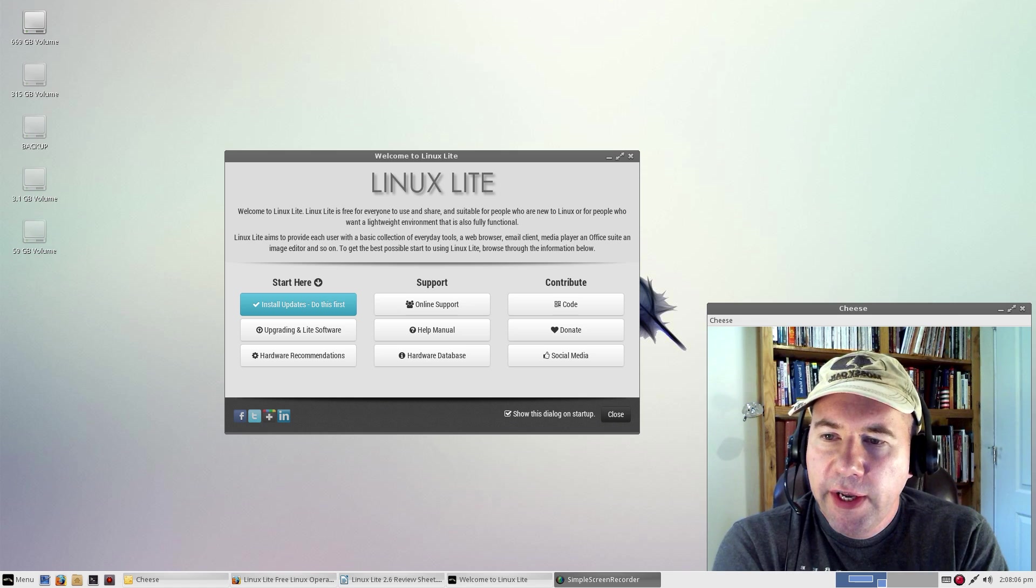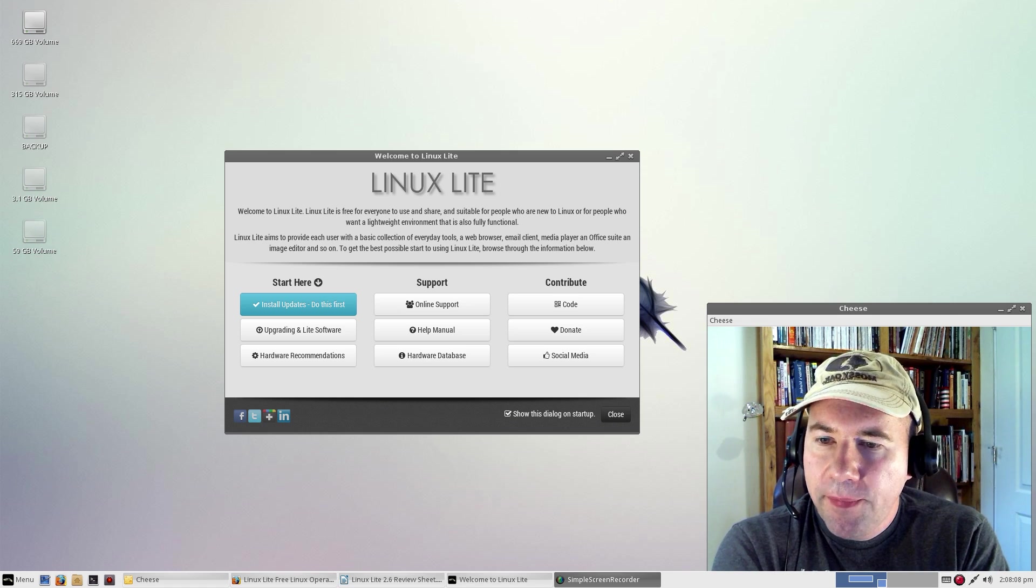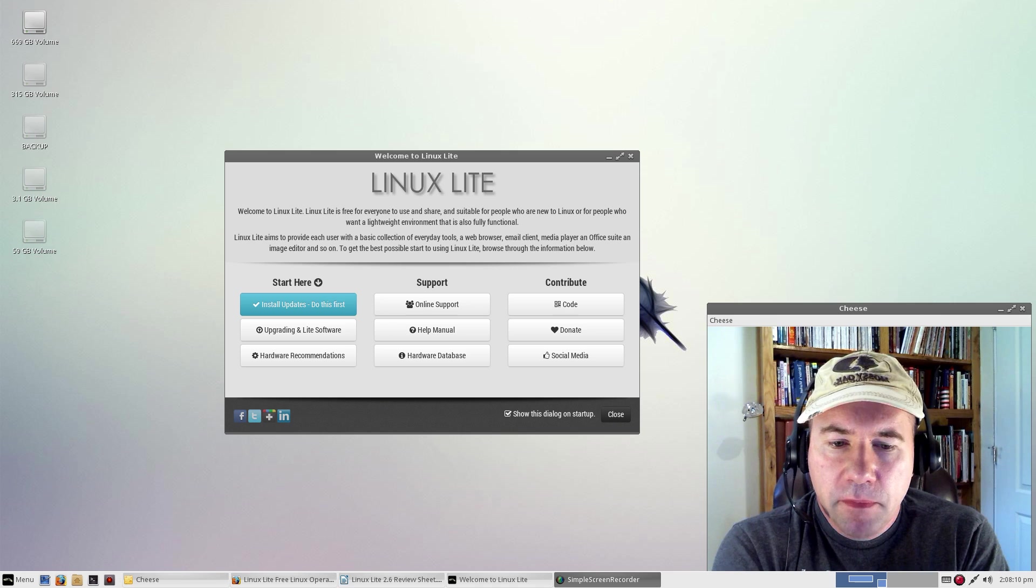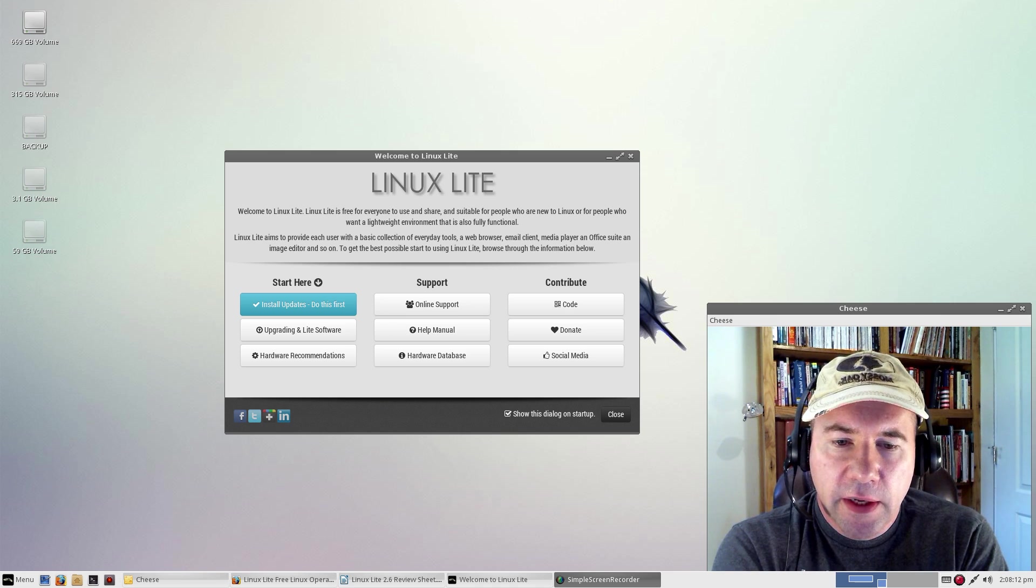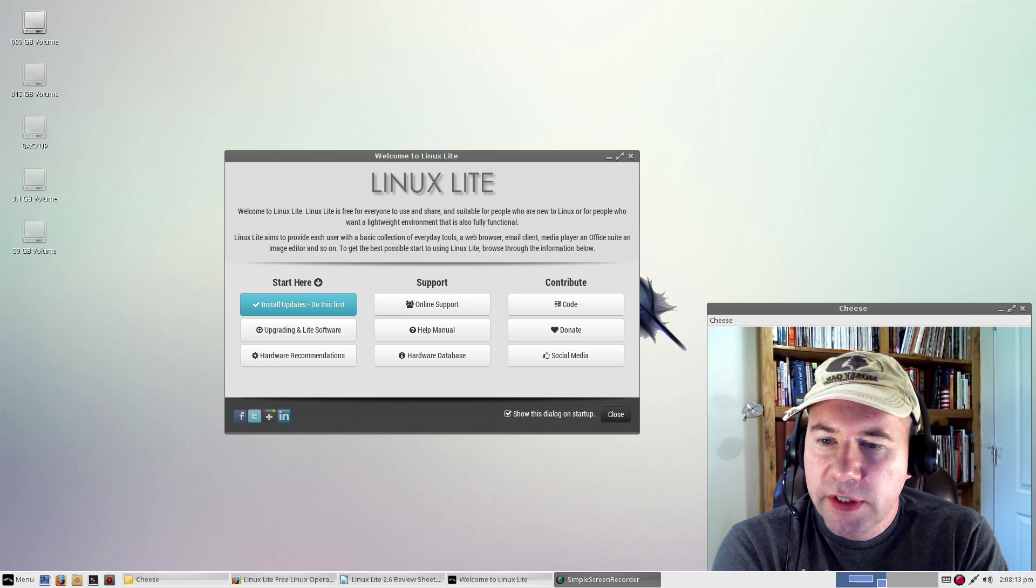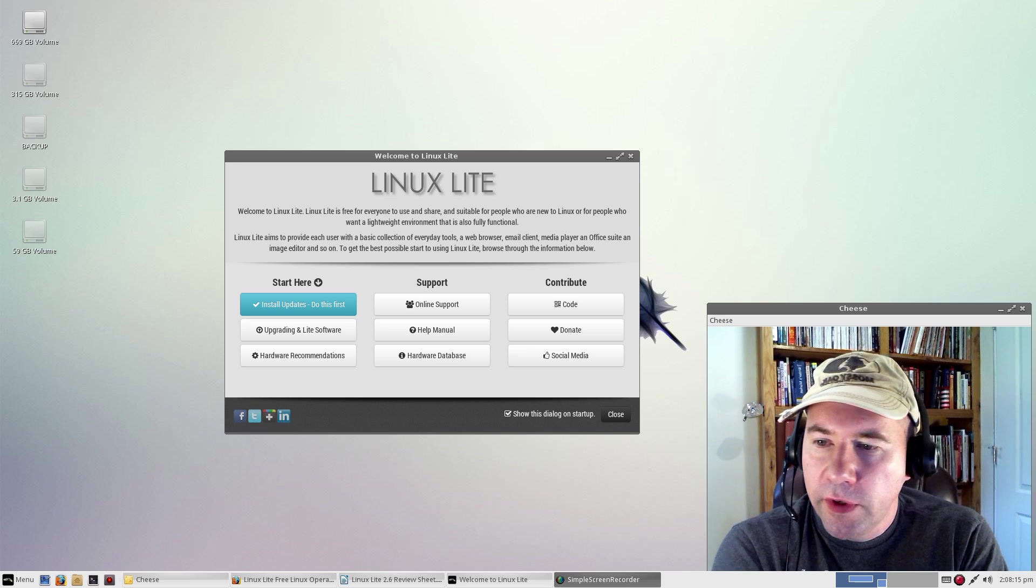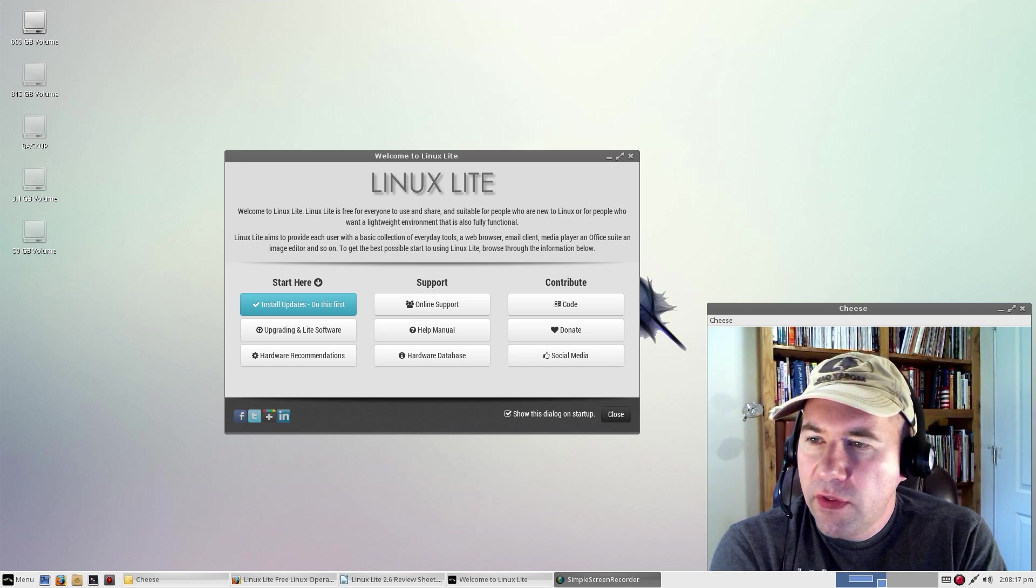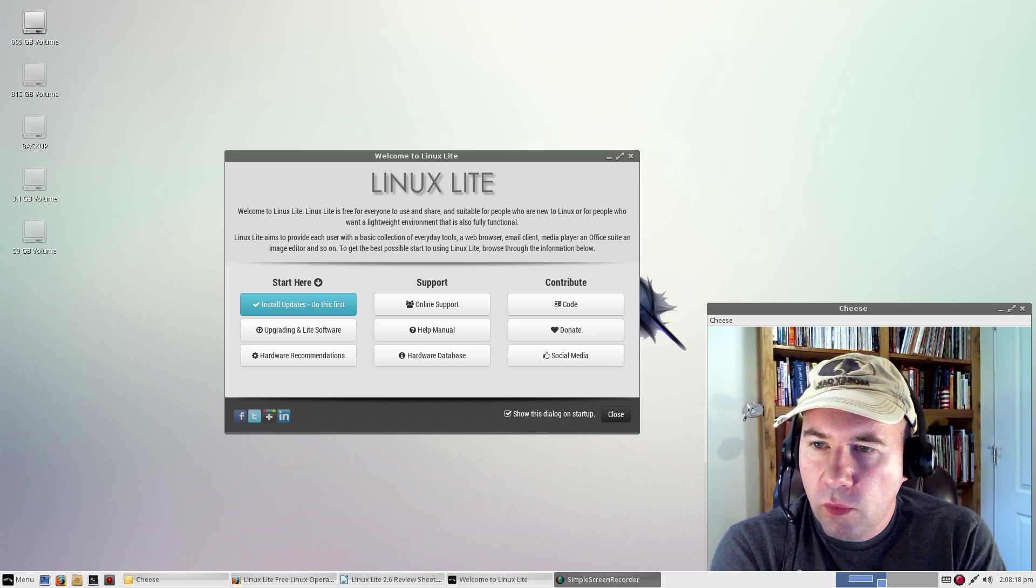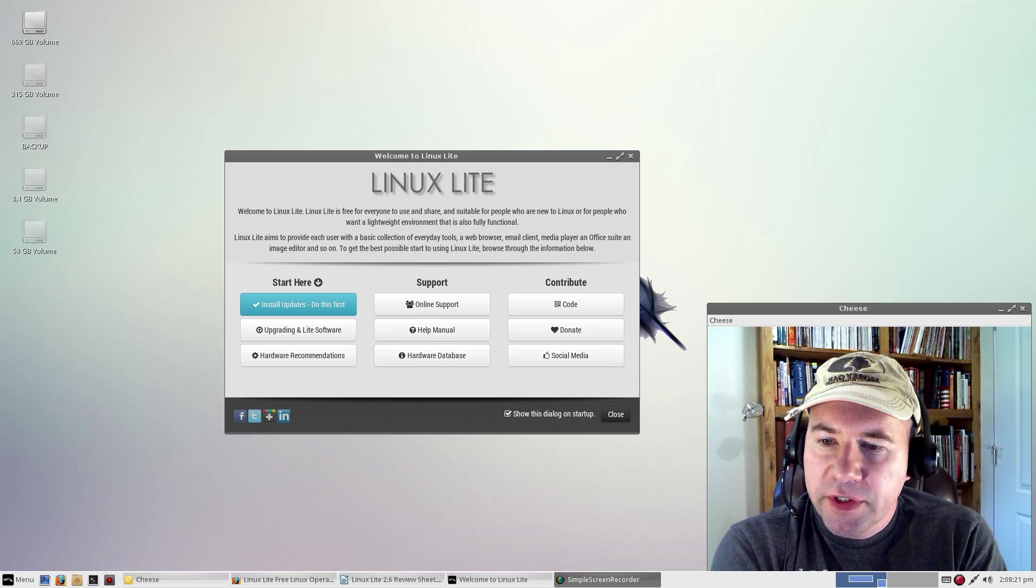What you're looking at here is the default desktop right after setup. Other than setting this up and doing the updates, adding my screen recorder, this is default Linux Lite.